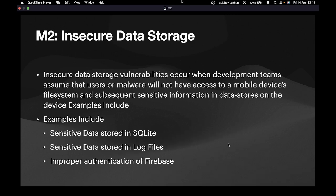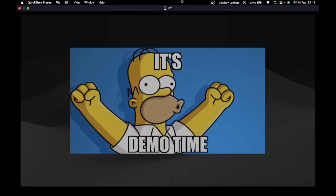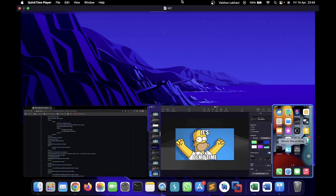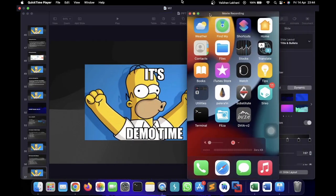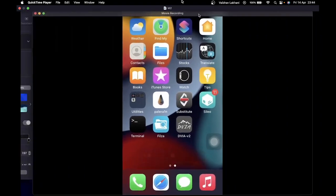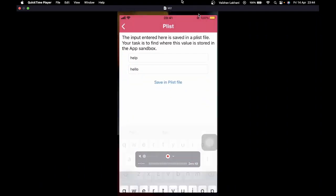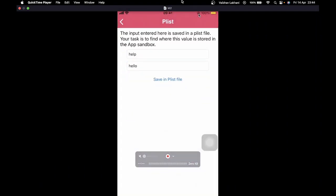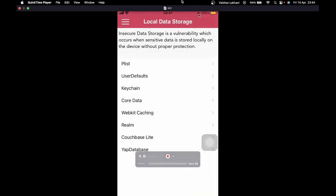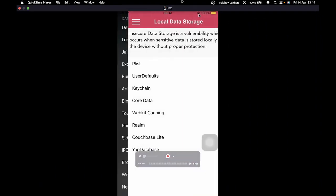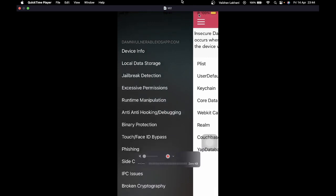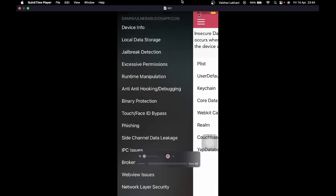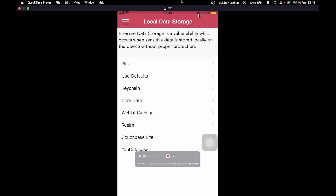So it's demo time. Let's check out how we can find insecure data storage inside a vulnerable application. I'm going to open DVIA, that is Damn Vulnerable iOS Application, and click on the second option.